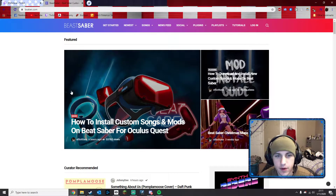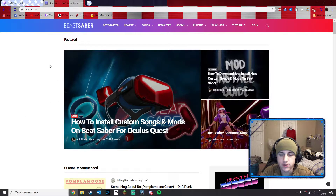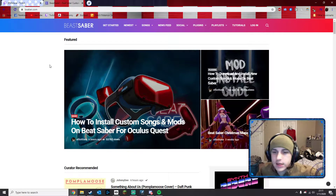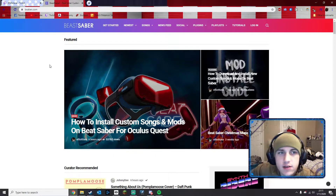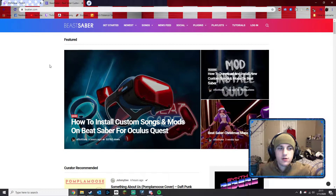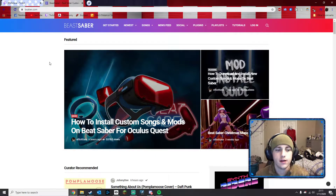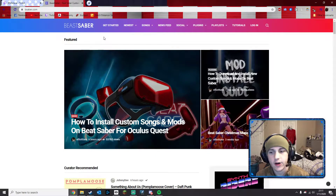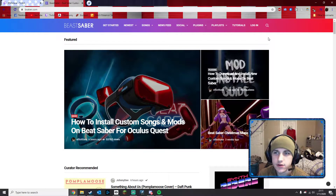Hello. I'm going to do a Beat Saber tutorial on how to do BSR songs, how to request, because I've seen a lot of people in Twitch chats who struggle and it's really not that hard, but I understand how if you're new or if you're on console or your phone or something it might be a little tough.